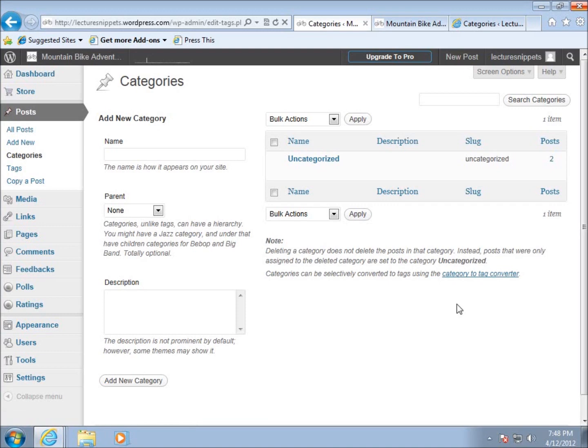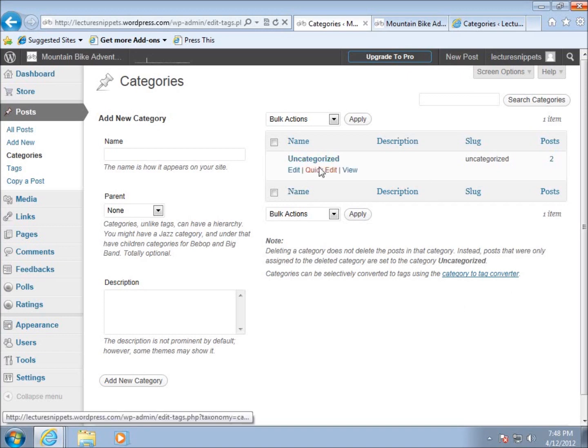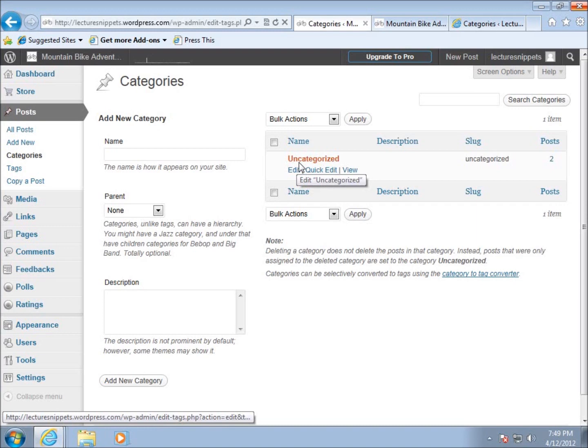We have this default category called uncategorized that we cannot delete. WordPress doesn't give us the option to remove it. If you're thinking about how your website is going to be set up and the most common posts you'll be writing, I usually like to rename this to the common category I'm going to have.